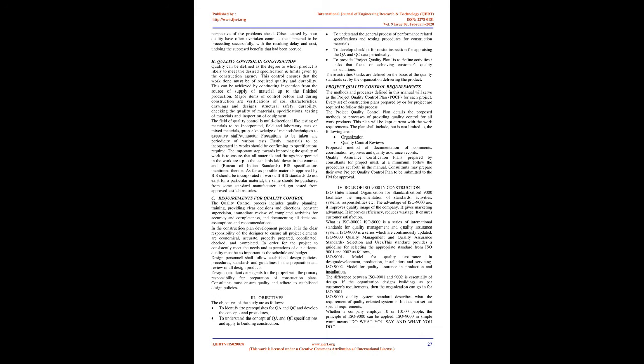Major items of control before and during construction are: verifications of soil characteristics, drawings and designs, structural safety, durability, checking the quality of materials, specifications, testing of materials, and inspection of equipment. The field of quality control is multi-directional like testing of materials to be incorporated, field and laboratory tests on mixed materials, proper knowledge of methods and techniques for executive staff and contractors, precautions to be taken, and periodicity of various tests.